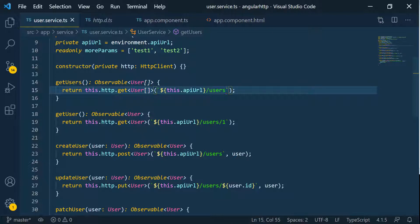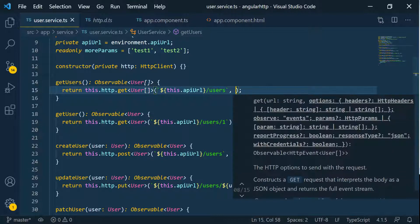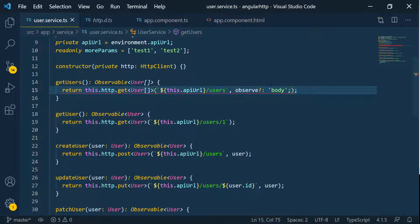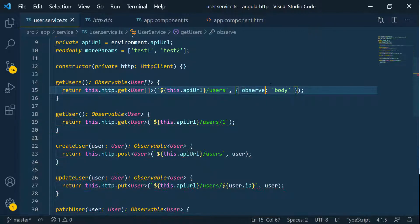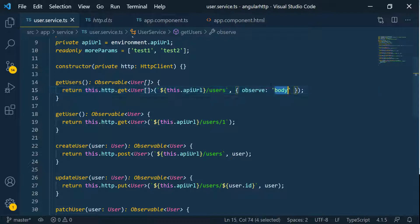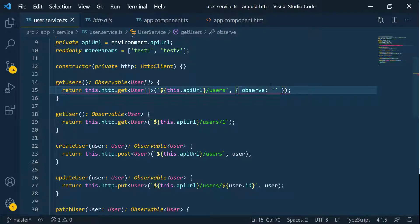I'm going to go here and then pass in observe. I'm just going to go ahead and change it to something else. By default, it's already body, but we have a few options that we can pass. The first one is events. And once I do this, you can see that it's complaining.